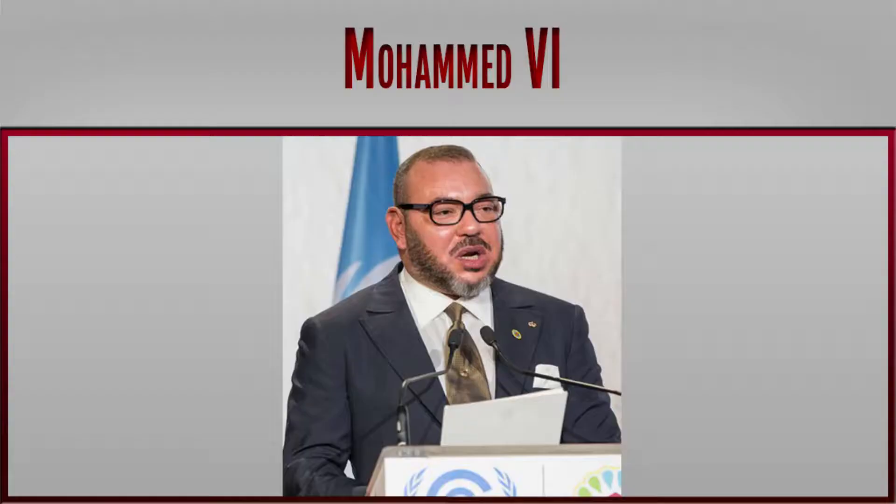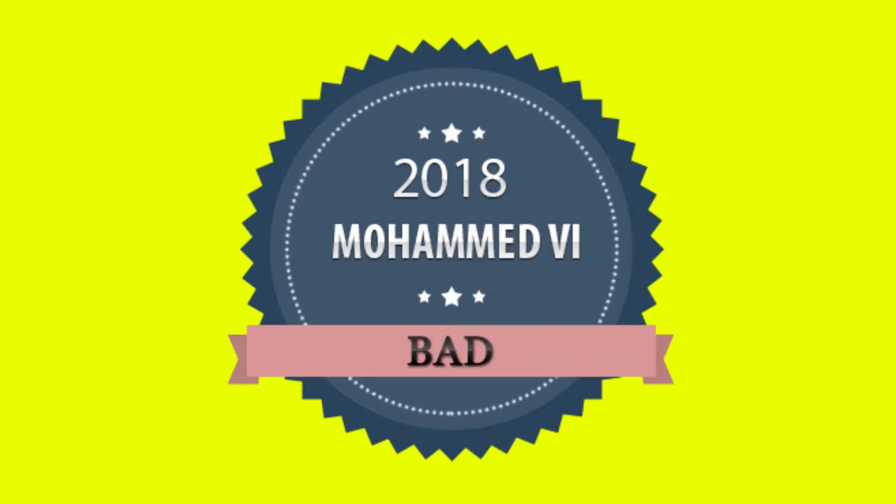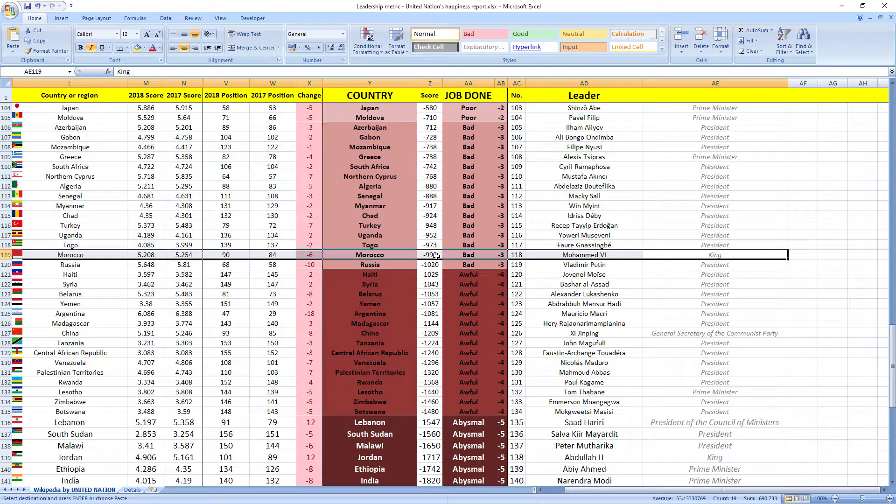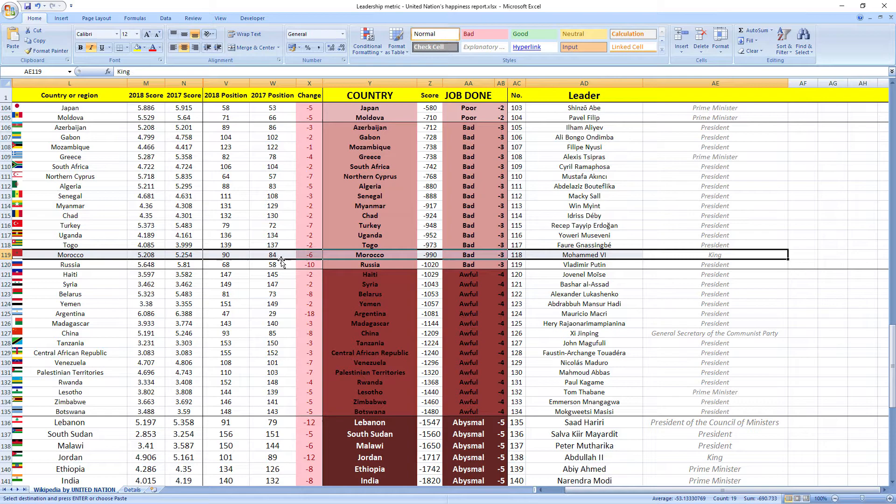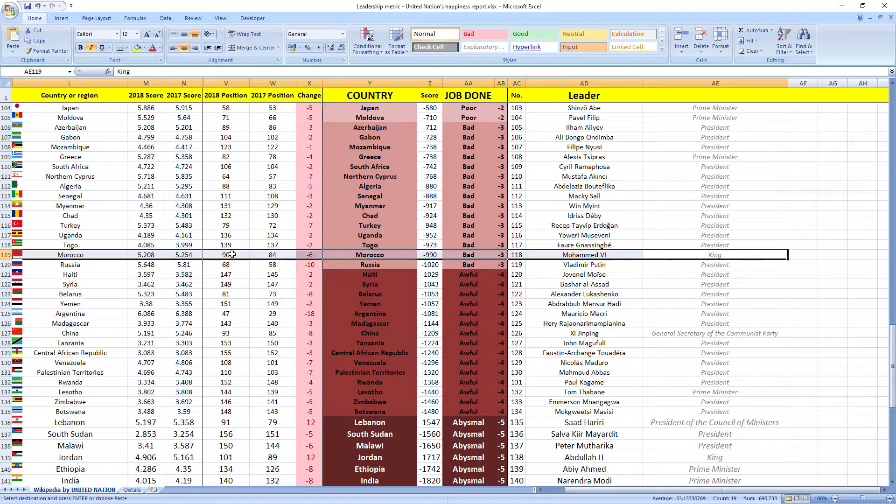Morocco leader King Mohamed VI in 2018 performed, drum roll, wait for it, bad. His score was minus 990 and he ranked 118th among all leaders. Morocco was ranked 84th in 2017, which is in the middle. And in 2018, they dropped 6 places to 90th place. So as you can see, it's a bad job. Your leader is making you more unhappy.